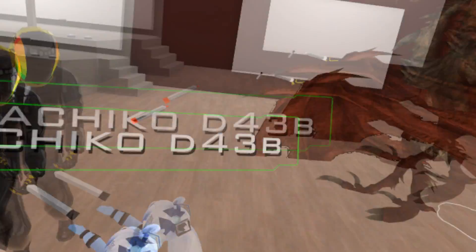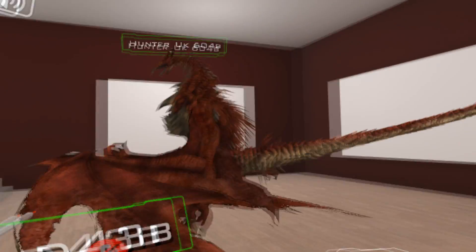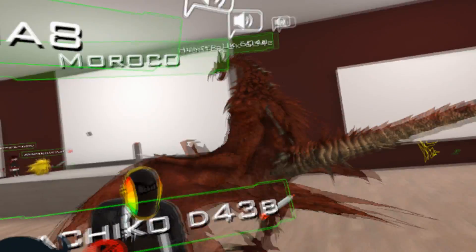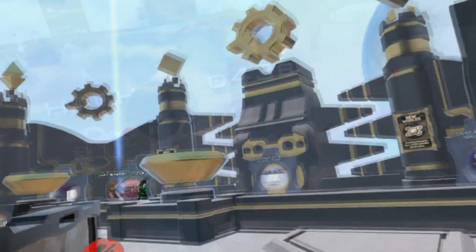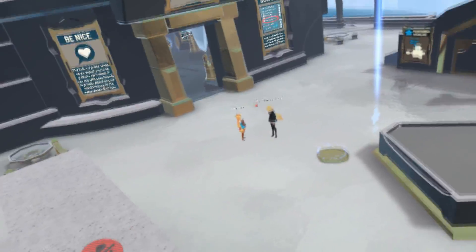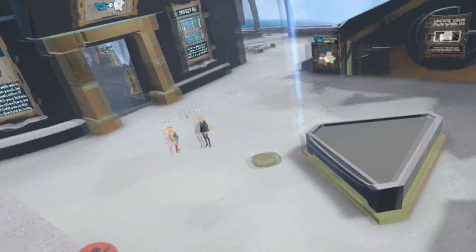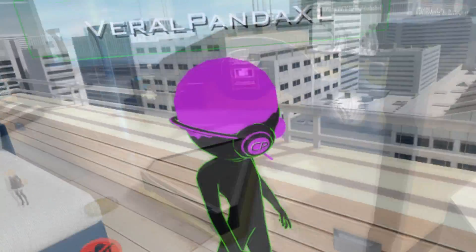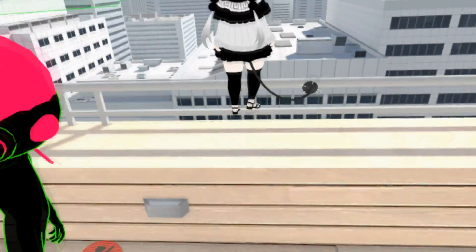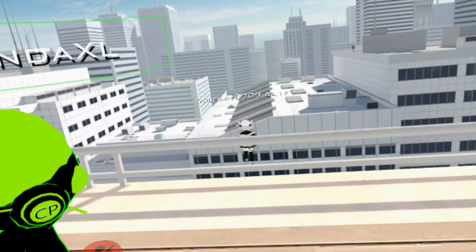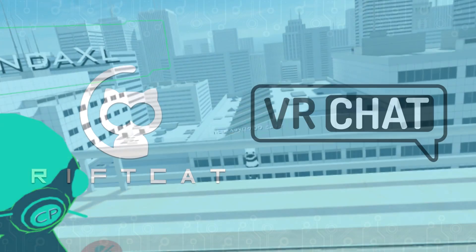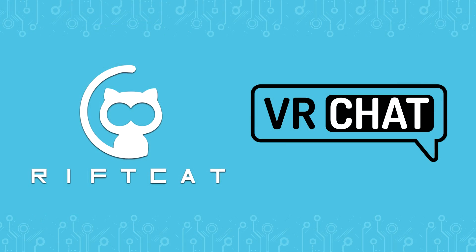VRChat is a very popular social application that lets you create and share your own virtual reality worlds. It is completely free to play and has become quite a phenomenon on the internet. You will be able to meet a lot of new people in virtual reality and become a part of internet memes that came to life recently. RiftCat knows the way — follow our instructions to get started.